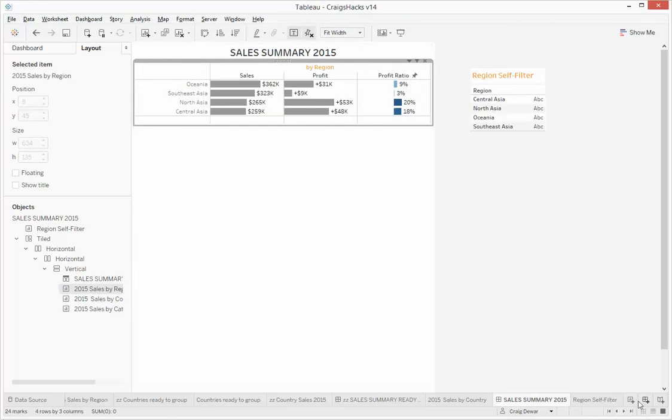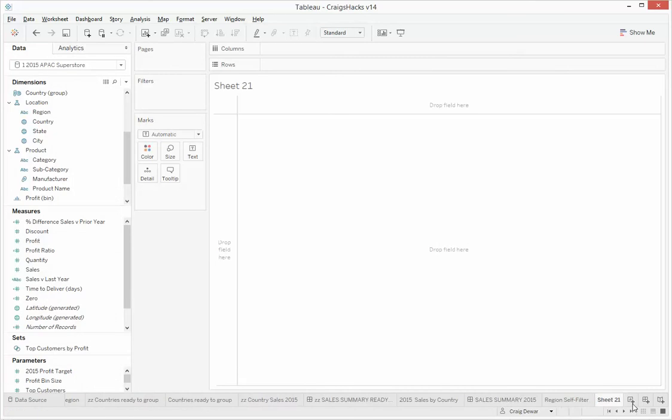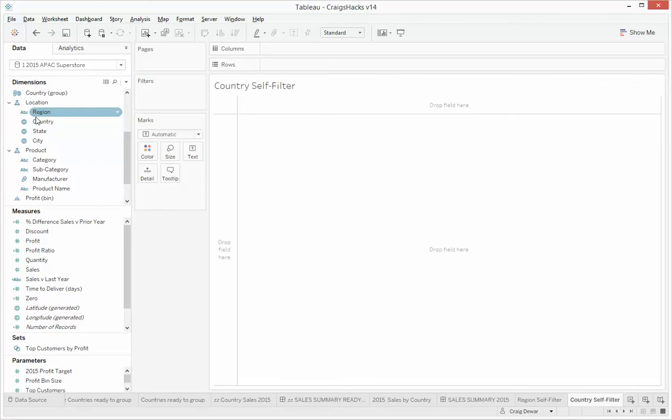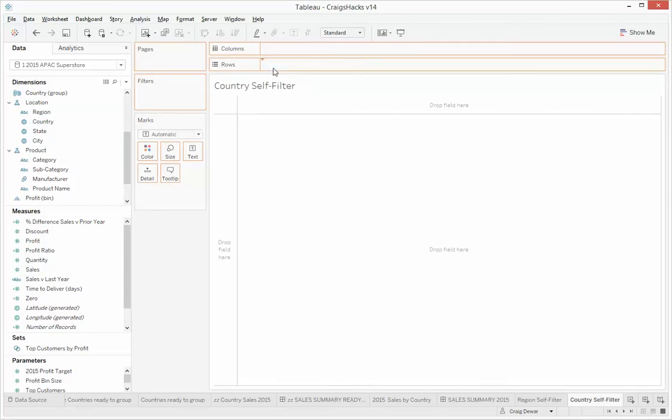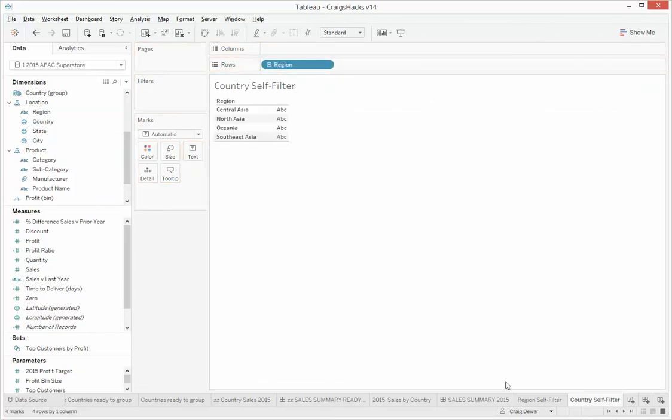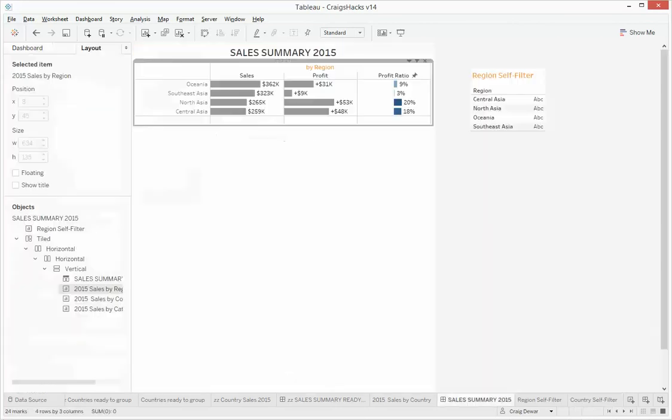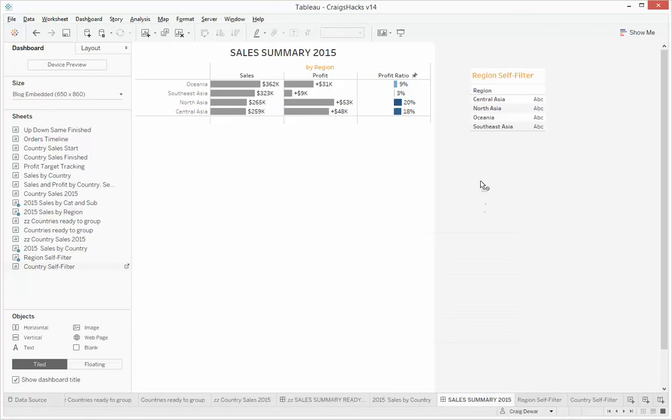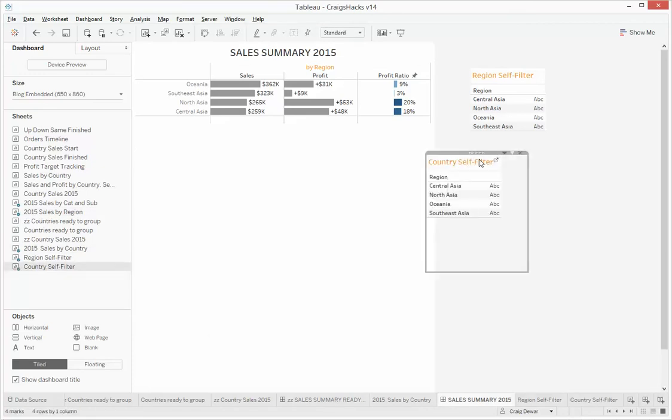So let's do the same thing, but for countries now. So we'll do this country self filter, drag countries on, and pop that onto our dashboard.